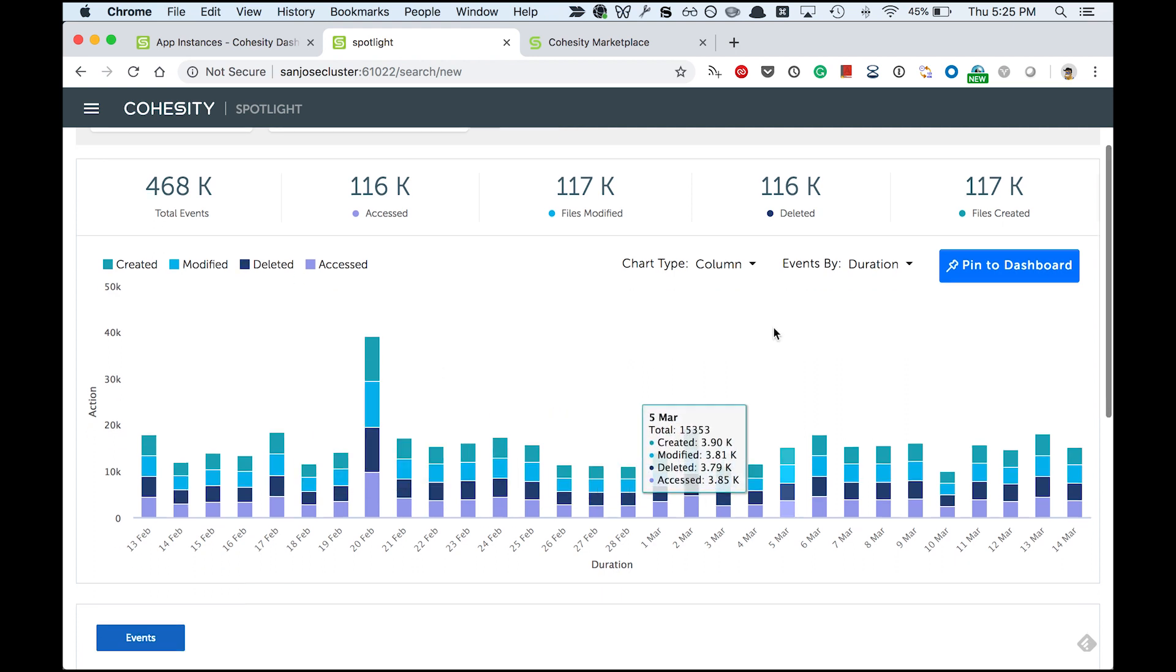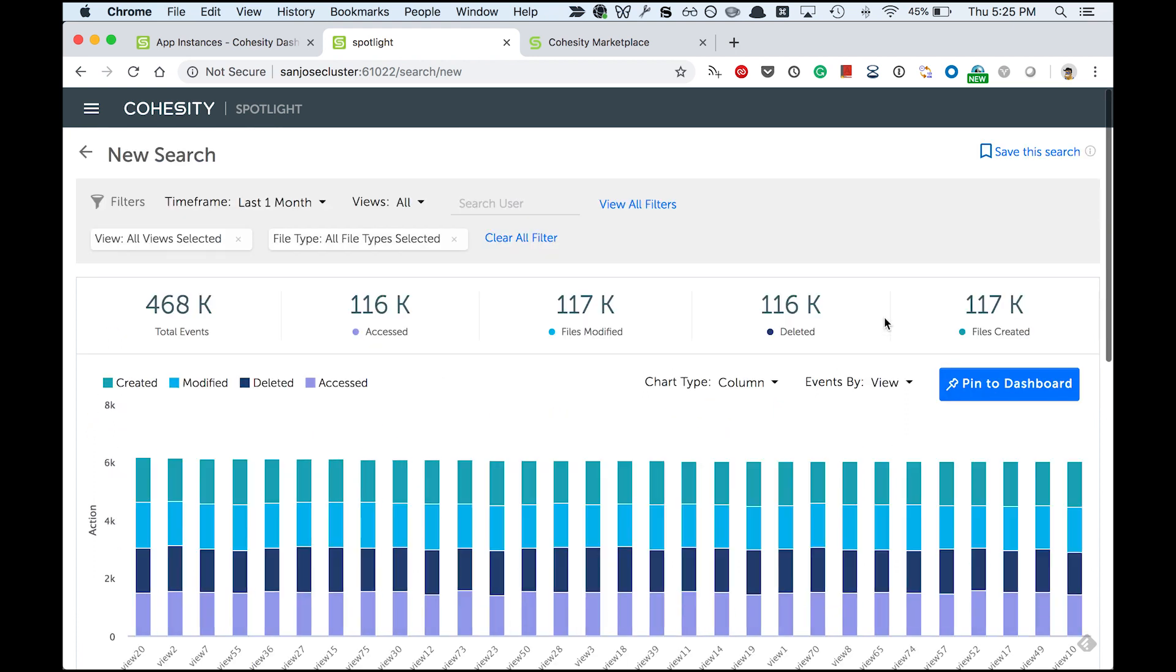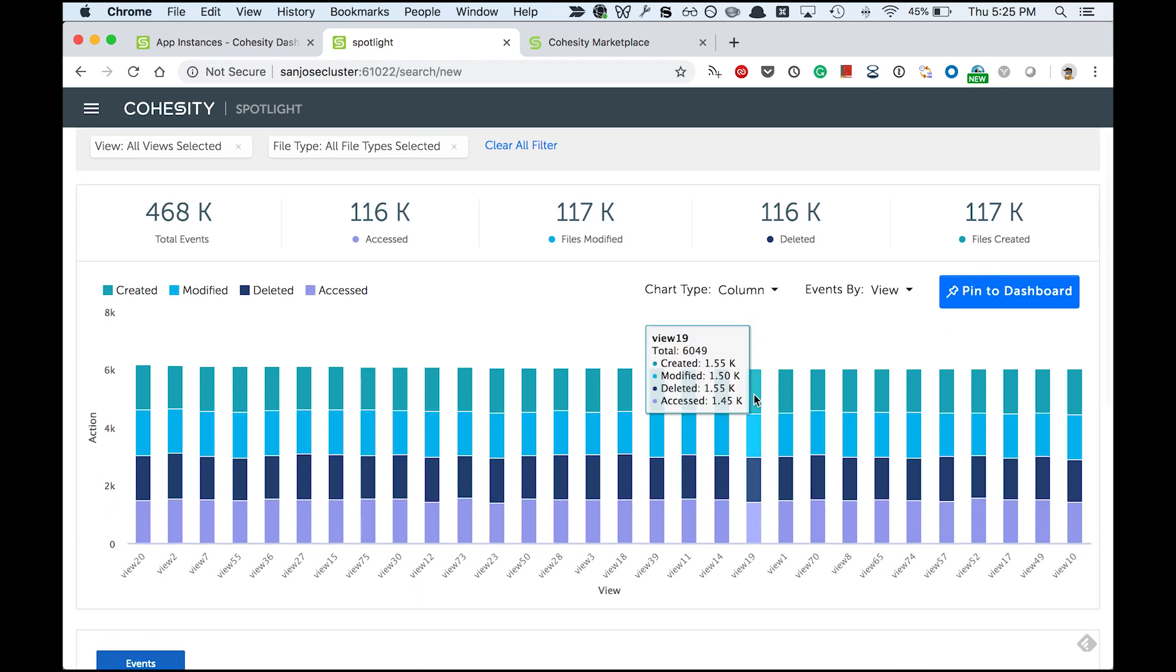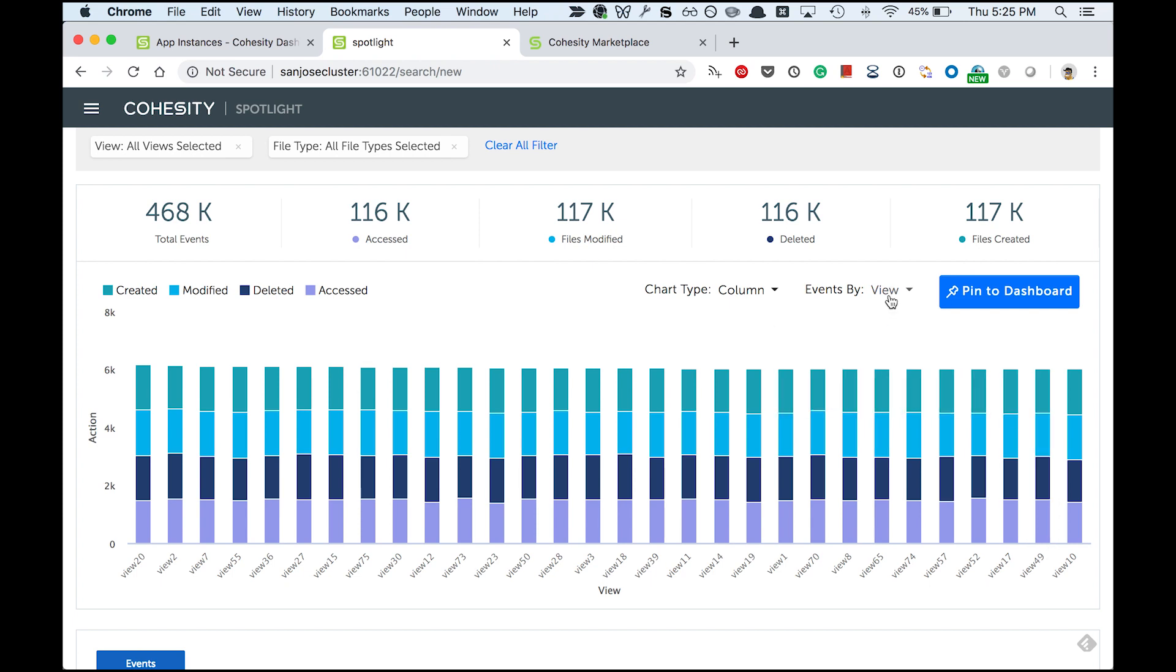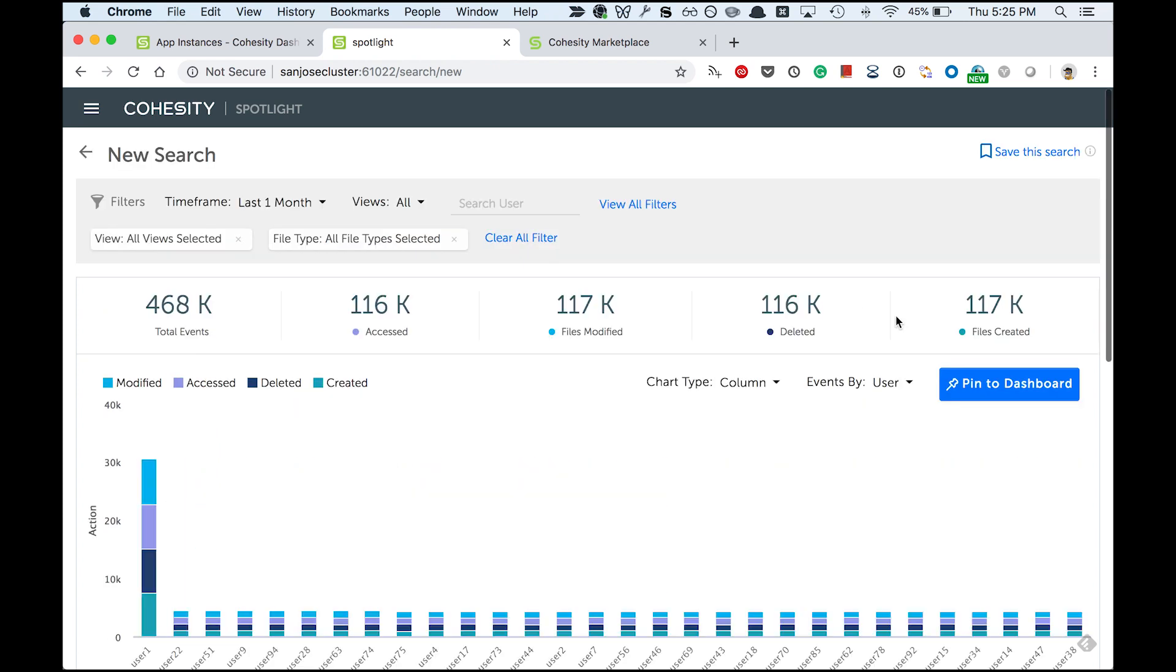What I do is I plot this by views. I see that this is not very interesting because there are no spiky patterns in this. Let me plot this by user.